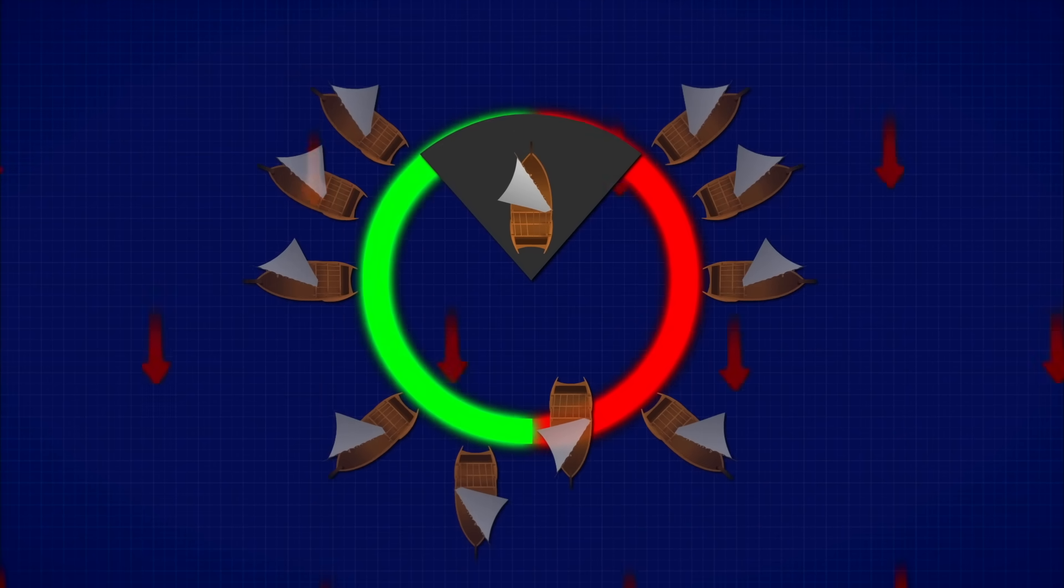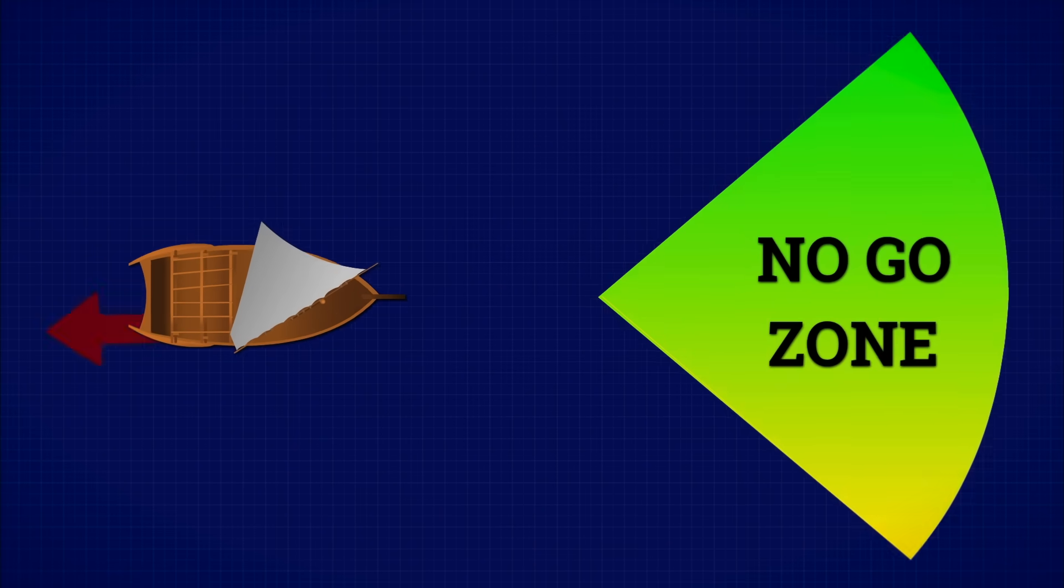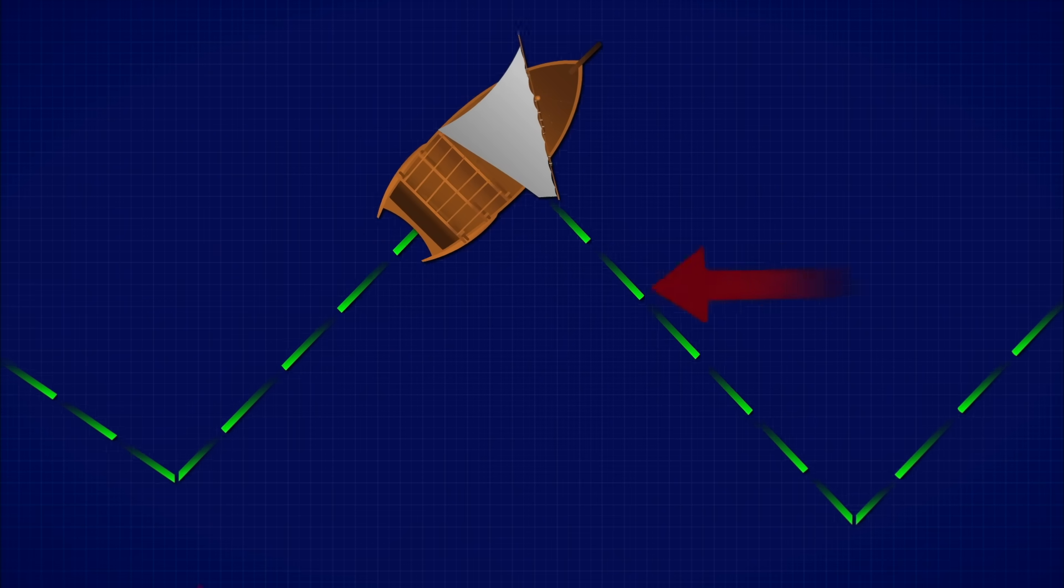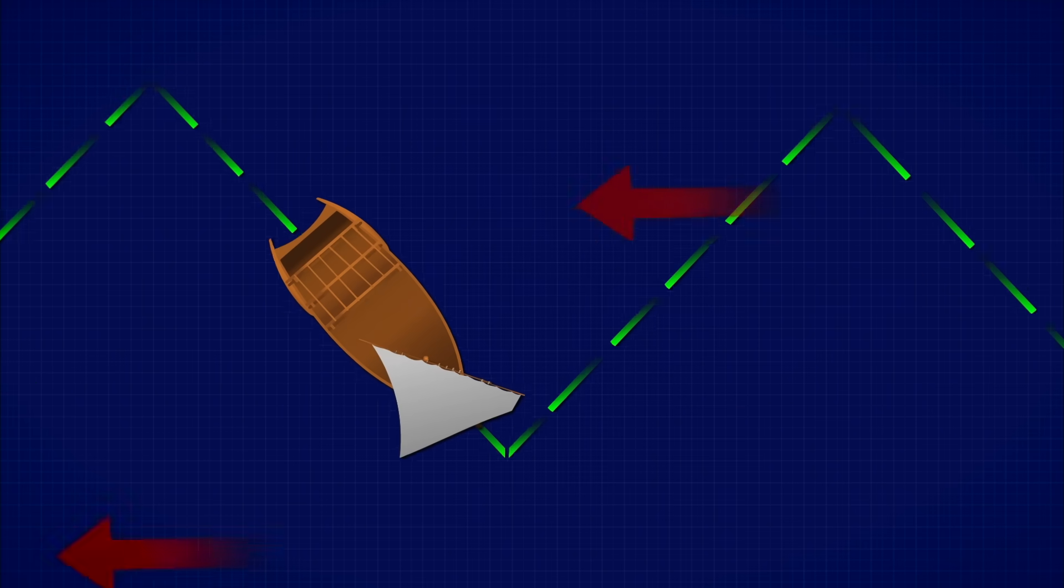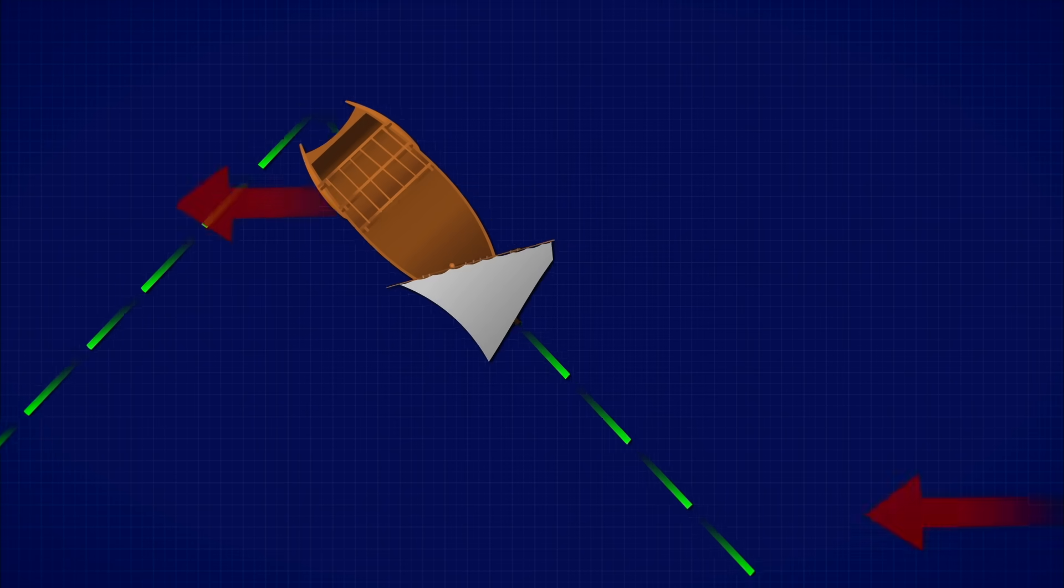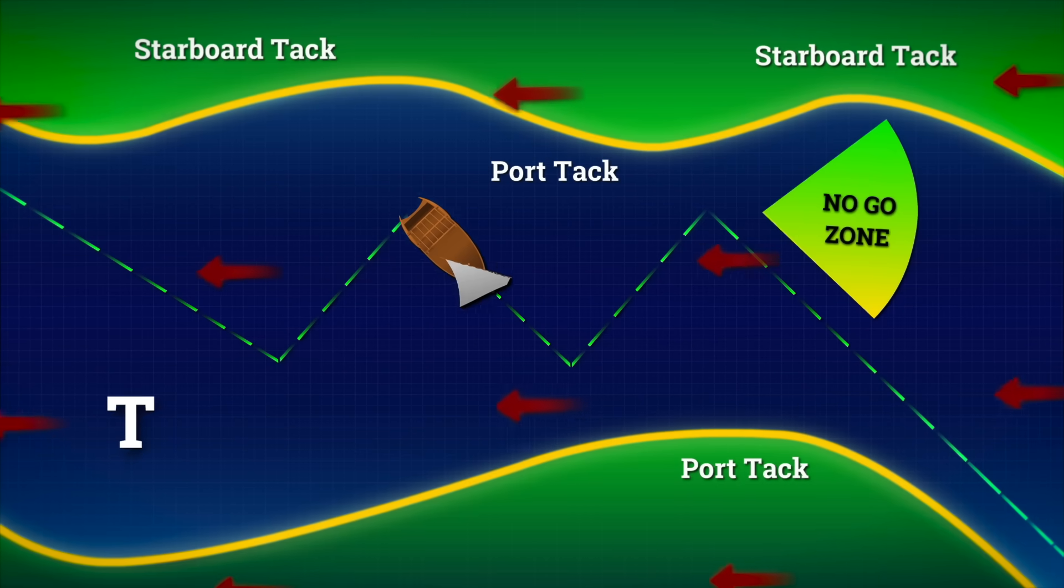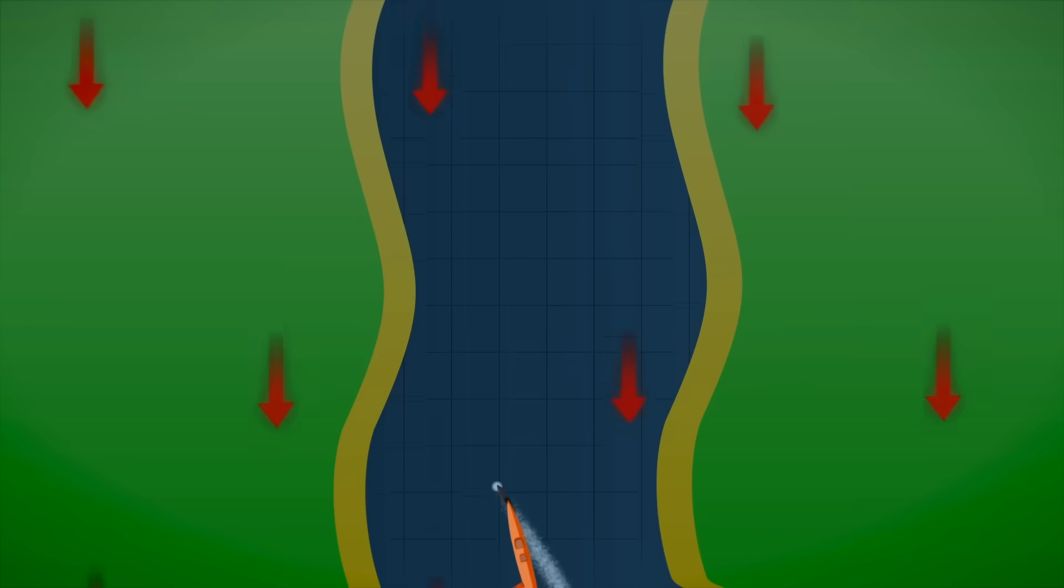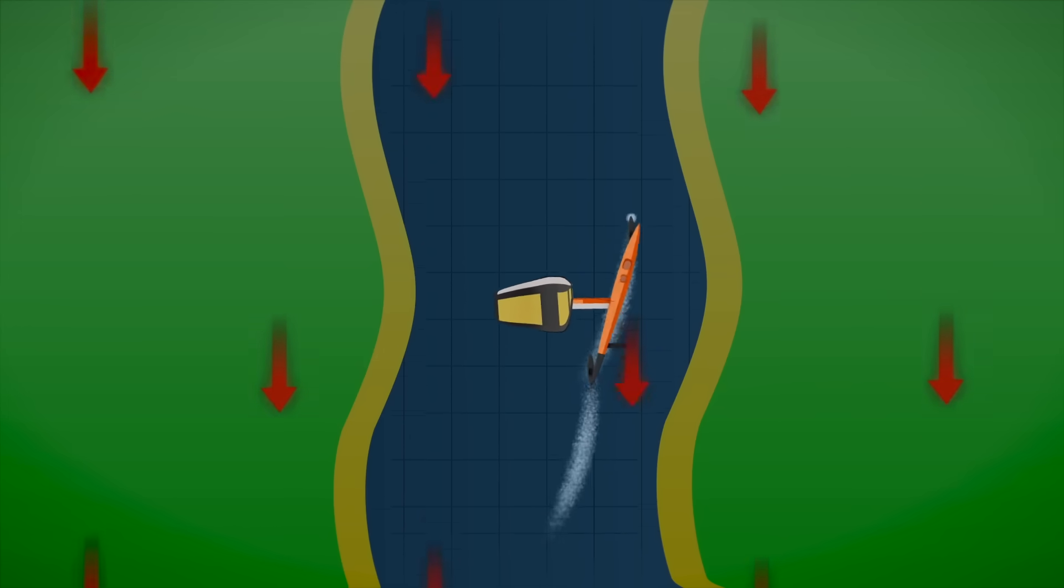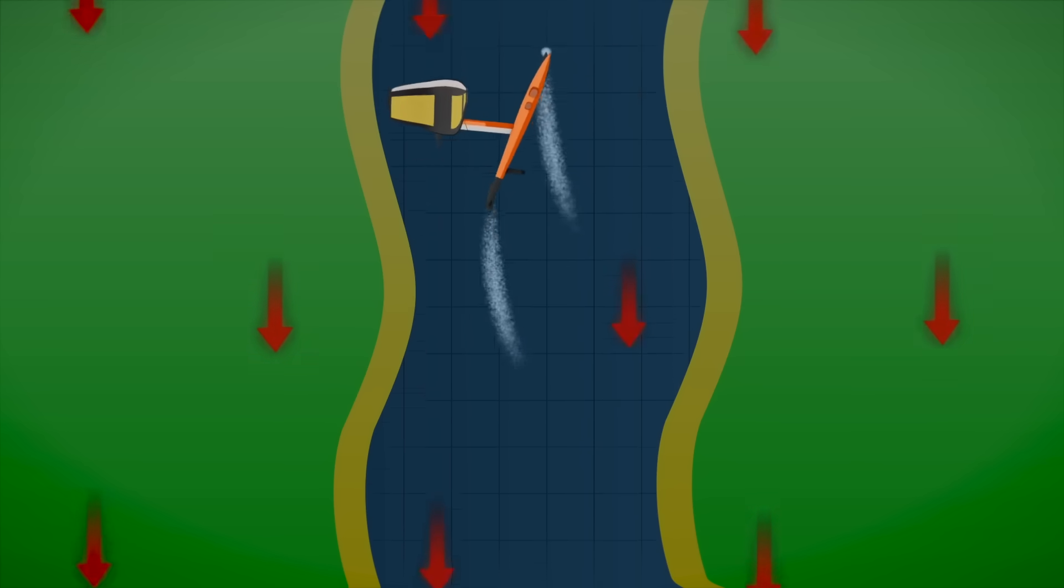First, you point your boat just outside the no-go zone. Then, you move forward using the aerofoil method we talked about earlier. Once you've gained enough speed, you turn the boat to the other side, adjust your sail, and continue. After you've gained enough speed, turn to the other side again. By repeating this zigzag motion, called tacking, you can make steady progress into the wind. And just like that, you can sail anywhere you want, regardless of the wind's direction, even if your destination lies straight upwind.